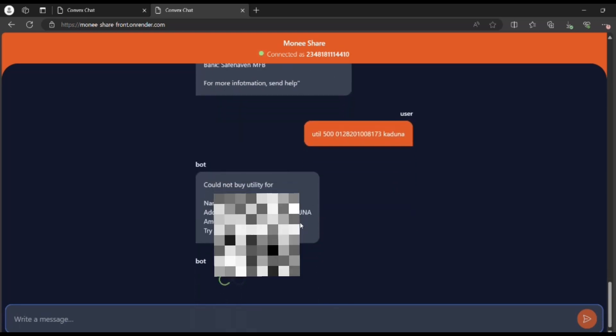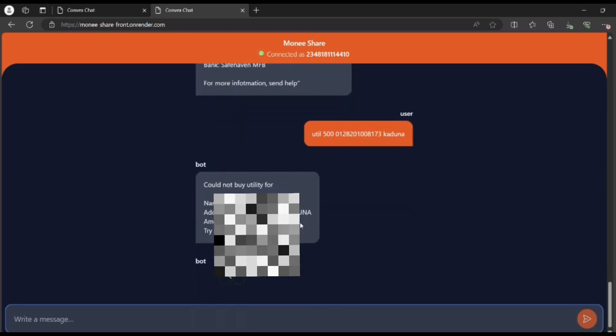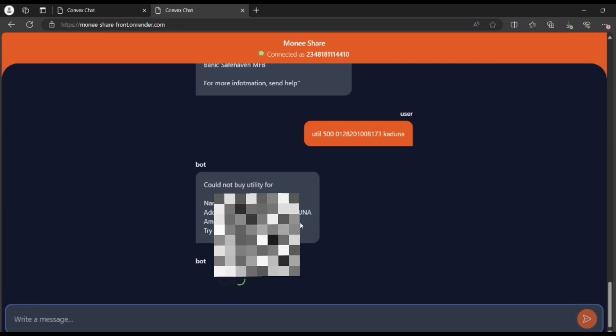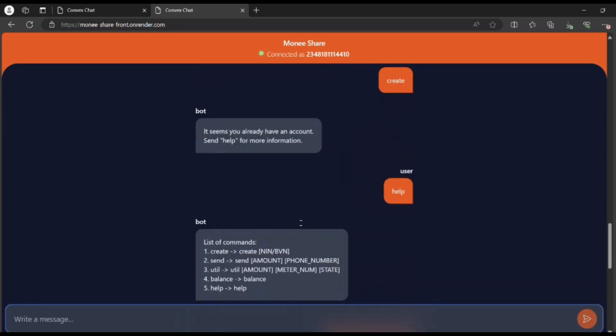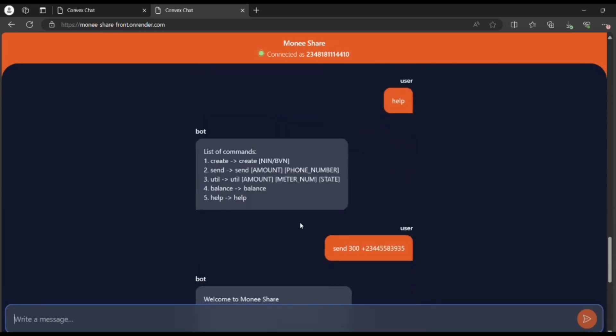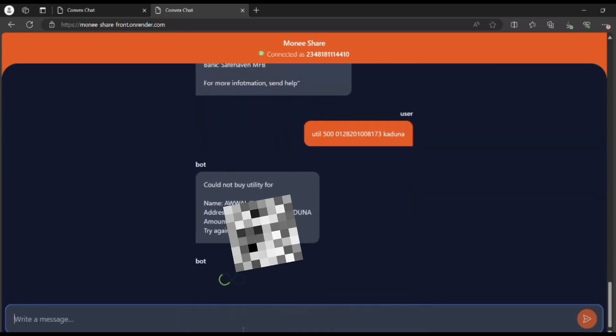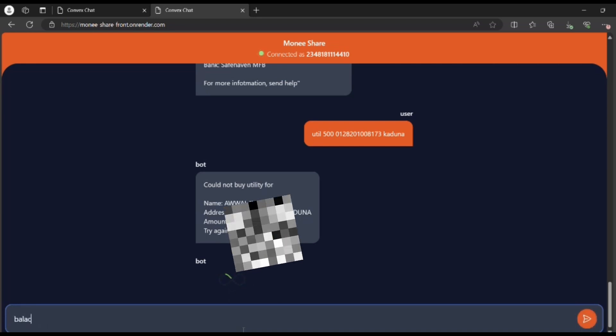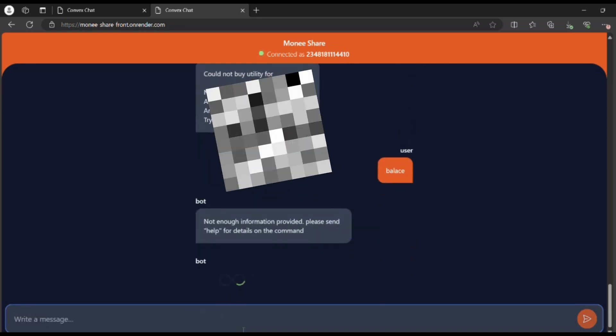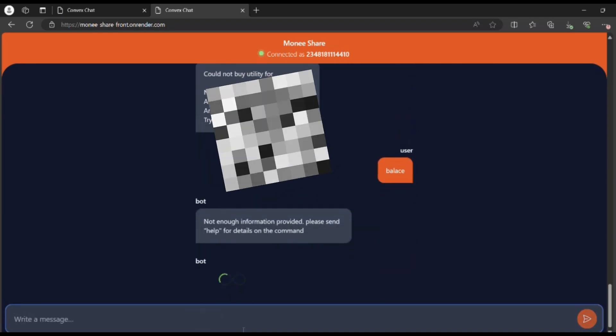However, because our accounts aren't funded at the moment, we won't really see anything. Here's our utility payment. It's been done. It's just that we can't see it entirely because our balance, which we're going to check now, is zero.